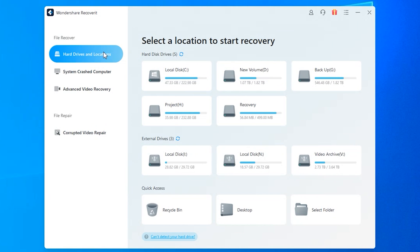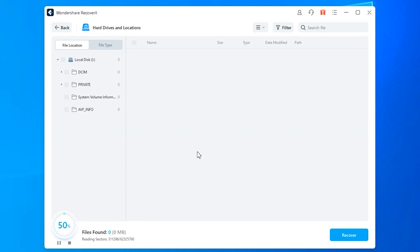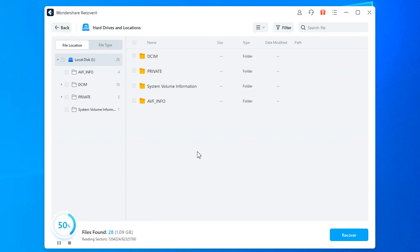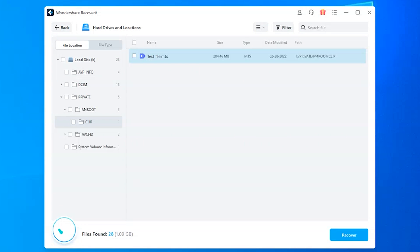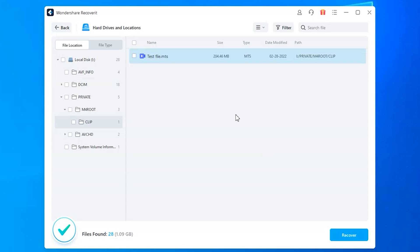On the home screen, select the Hard Drives and Locations tab. Then choose your SD card as the target location that you want to scan. Recoverit will automatically start scanning the SD card and display a list of all deleted files that it finds. Be patient though, as this process may take a few minutes to complete. After the scanning process has finished, browse through all of the found files and select the AVCHD videos that you want to restore.